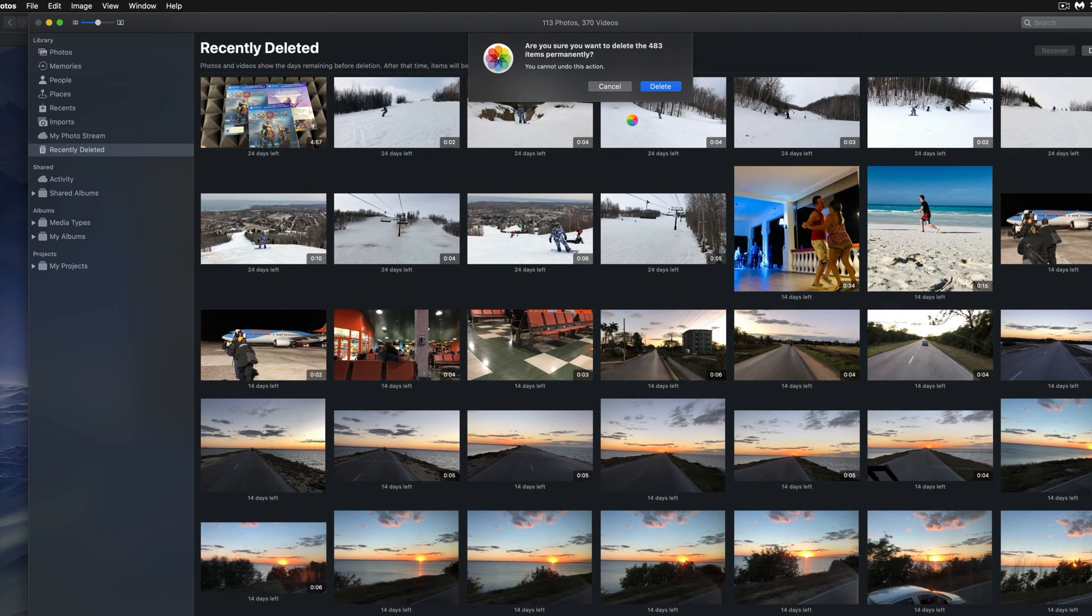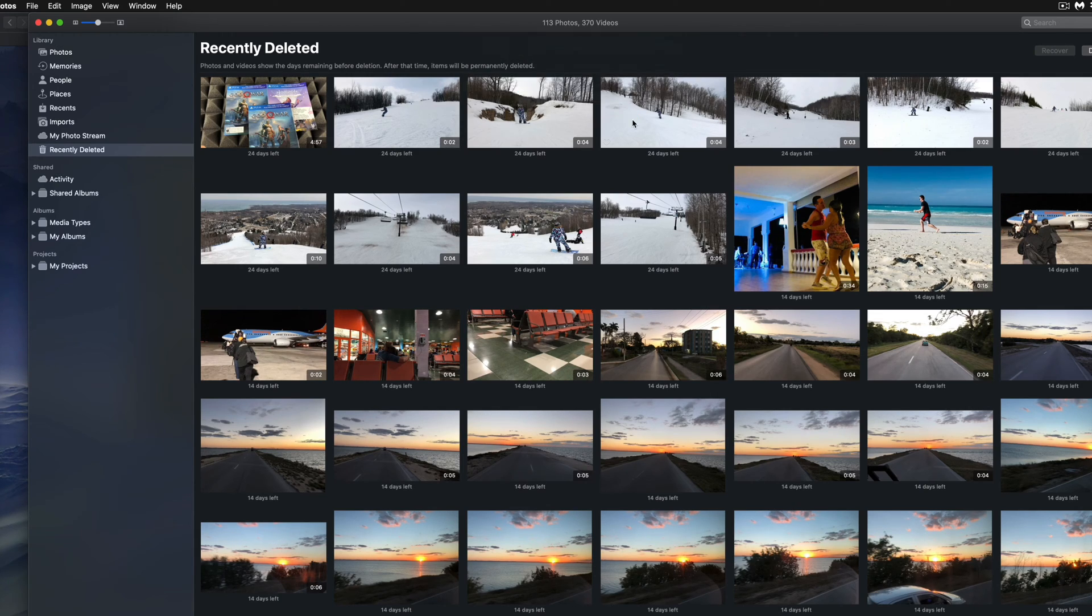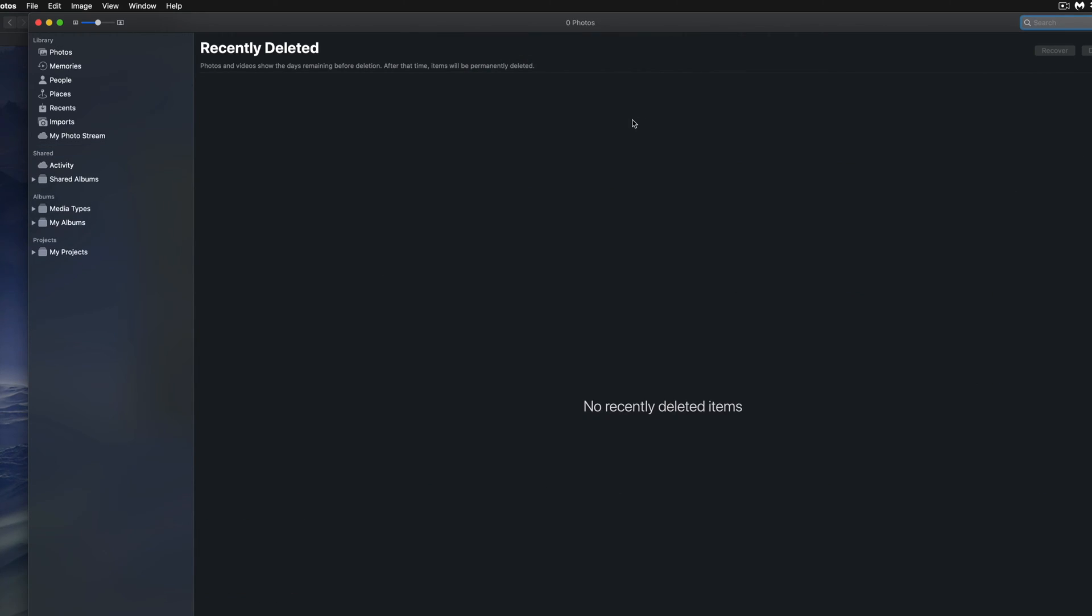Those deleted photos from before will be 100% off my Mac so they won't take up any more storage, which is very important. That's a trick that a lot of you may not have gone there, and you may have a ton of information there.